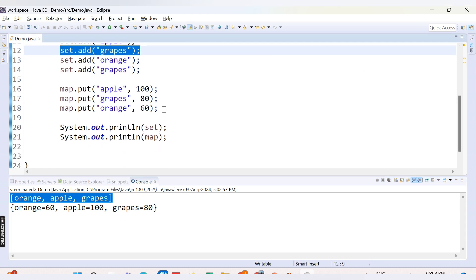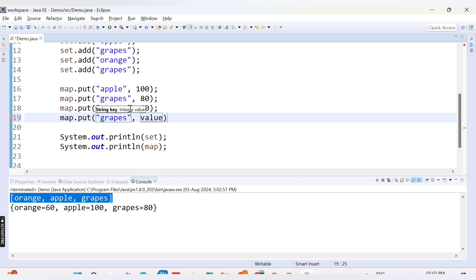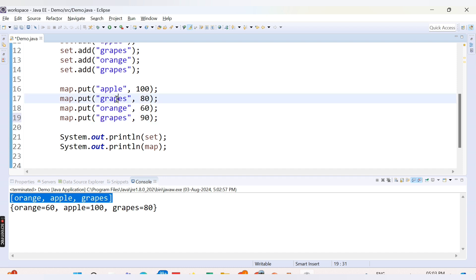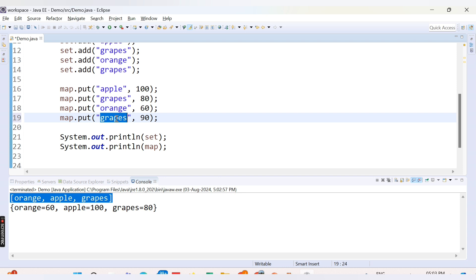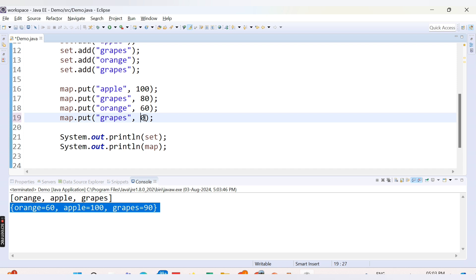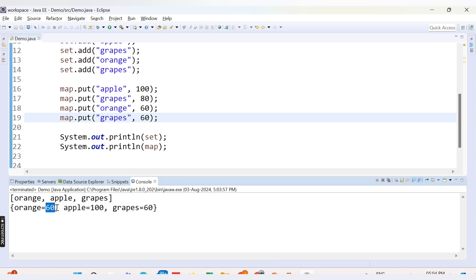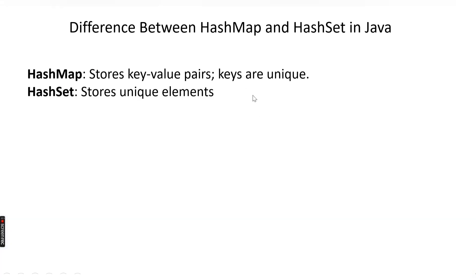Now let's try duplicating a key in the HashMap. If we say map.put("grapes", 90), we have duplicated the key grapes with a new value of 90. Keys cannot be duplicated, so when HashMap sees grapes added twice, it updates the value from 80 to 90. Running the code confirms grapes now has value 90. If we change it to 60, grapes gets value 60 — it always updates. Notice values can be duplicated; there are now two entries with value 60, because only keys must be unique.